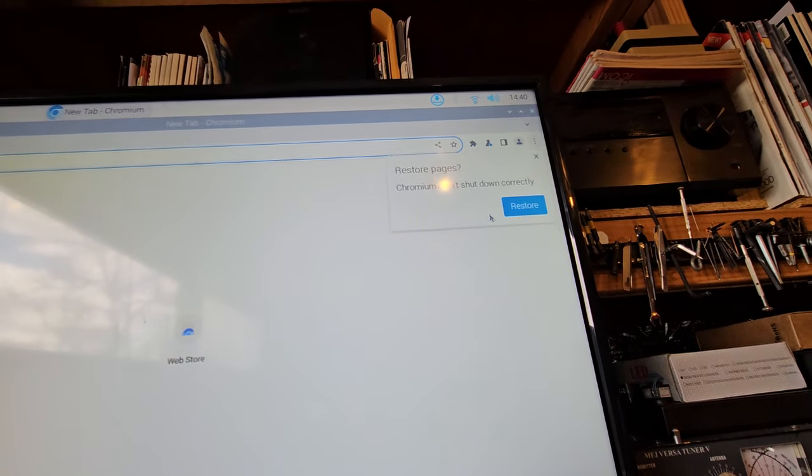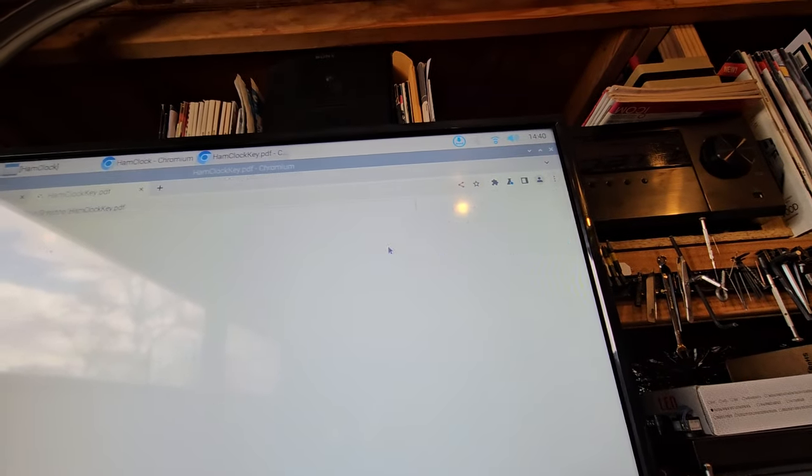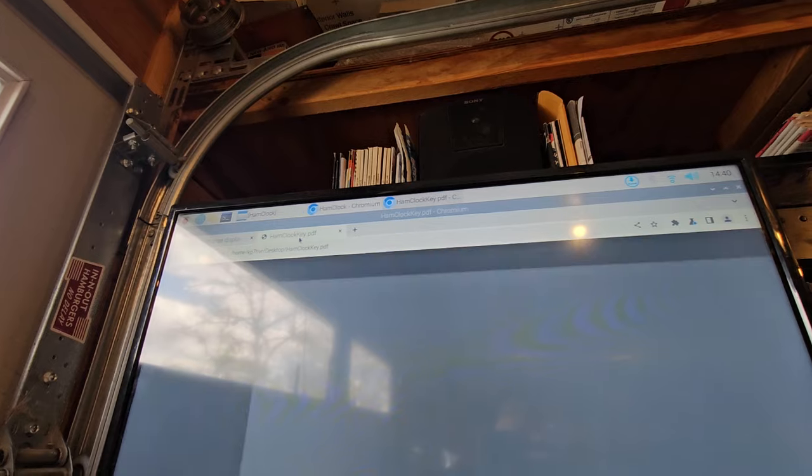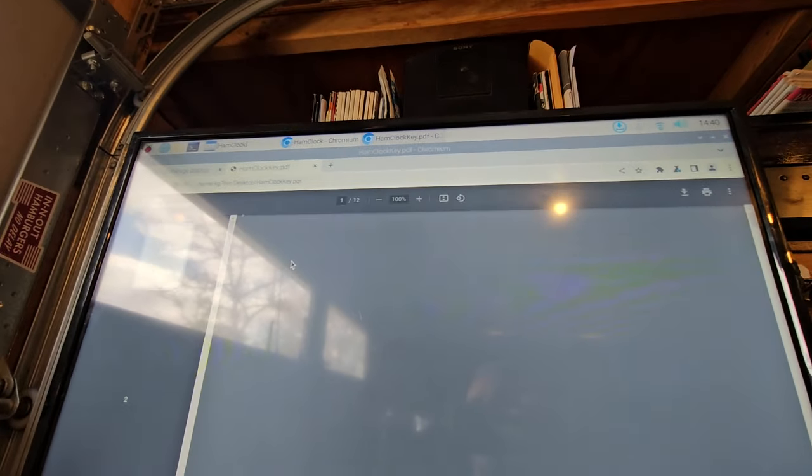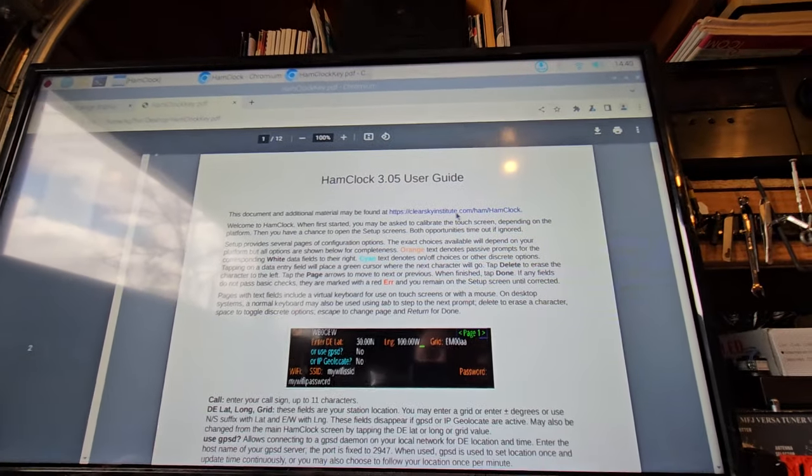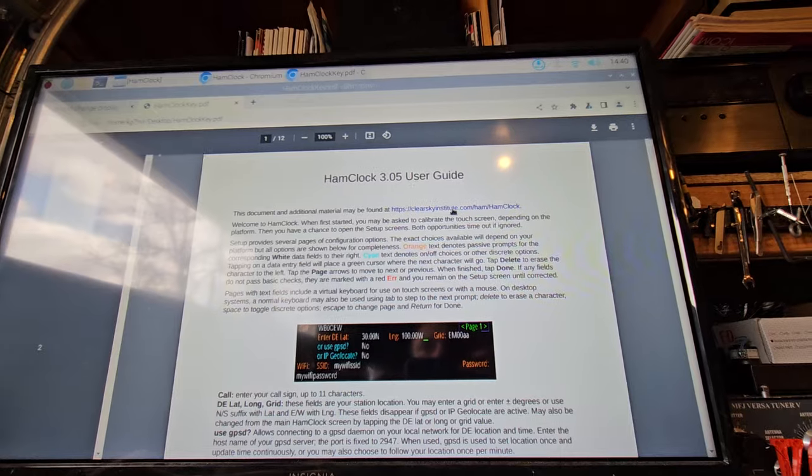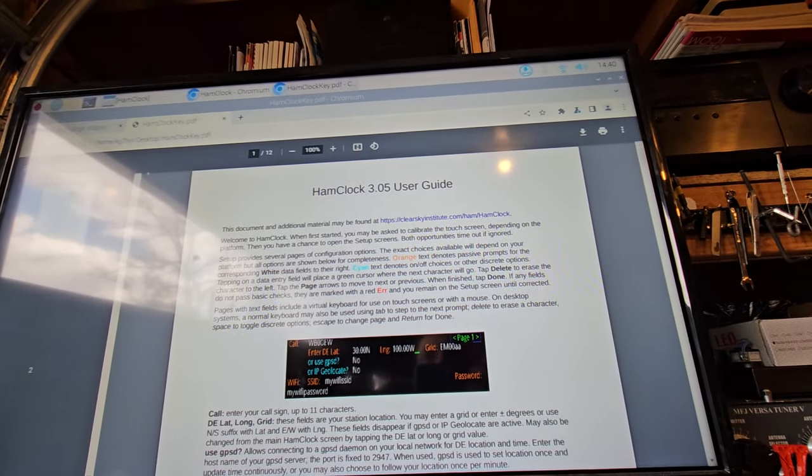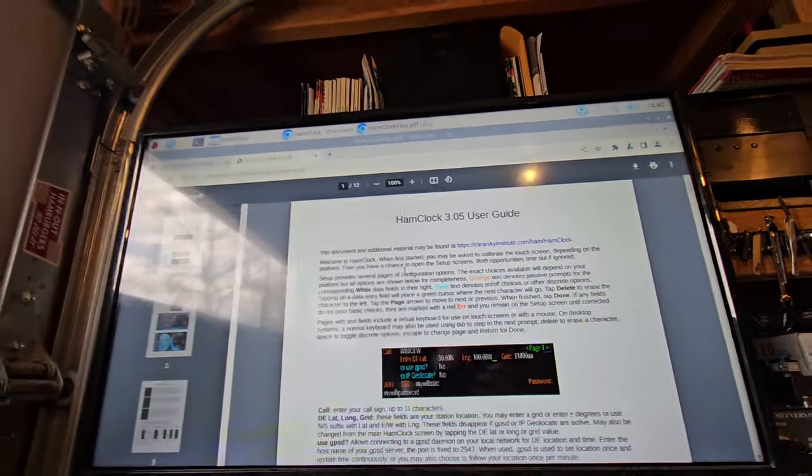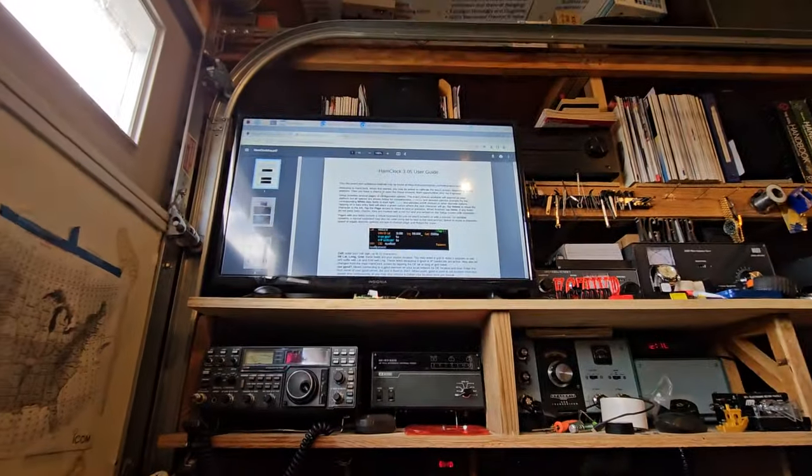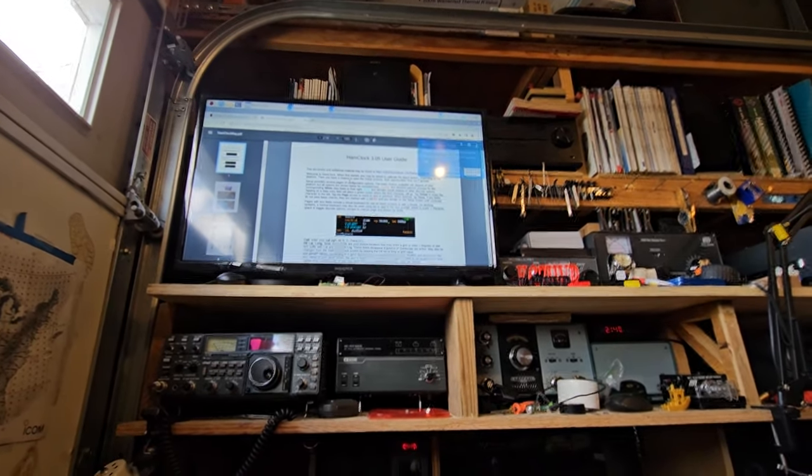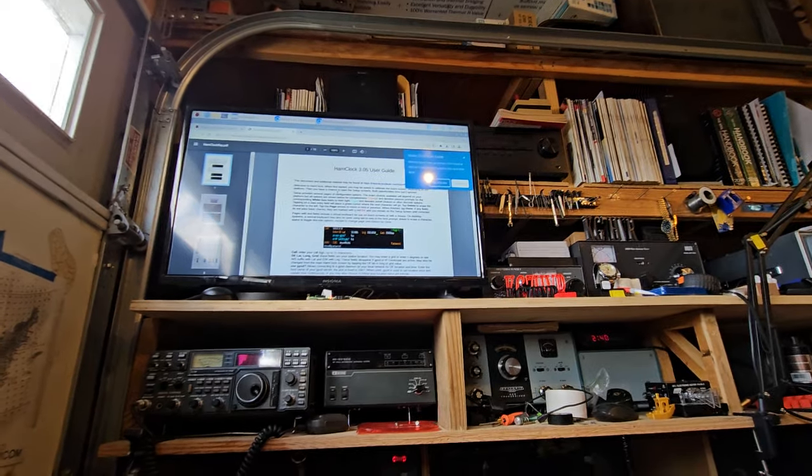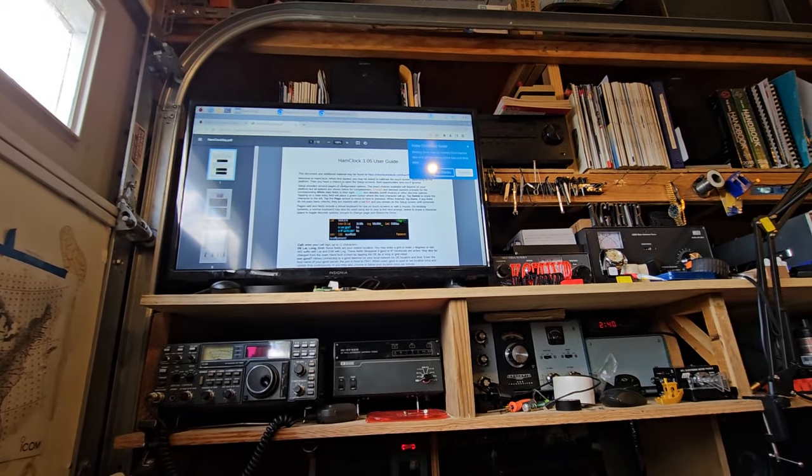Ham clock, there's like a PDF you can read how to use it and there's lots of information on the internet about ham clock. So if you have a Raspberry Pi you're not using and you have an old TV that you're not using, this is an awesome way to use it.